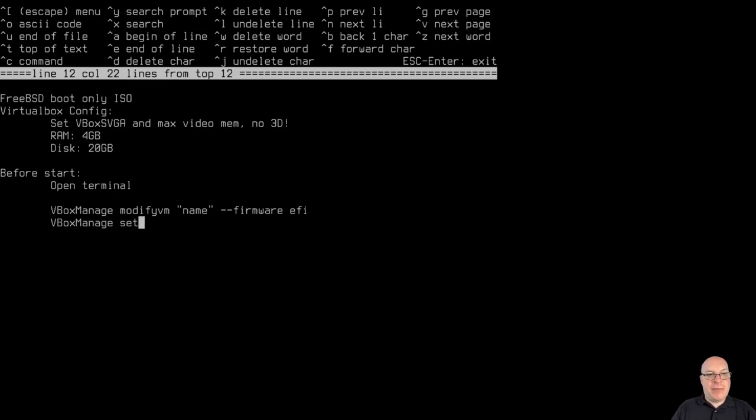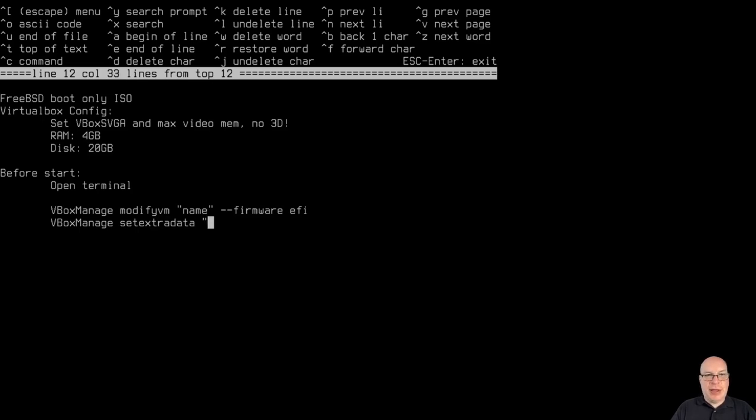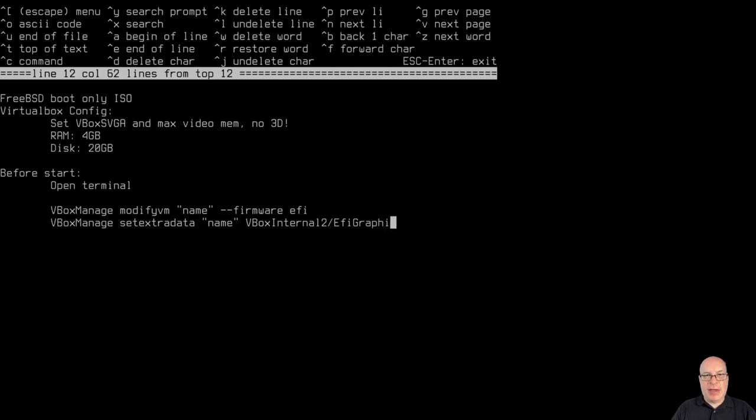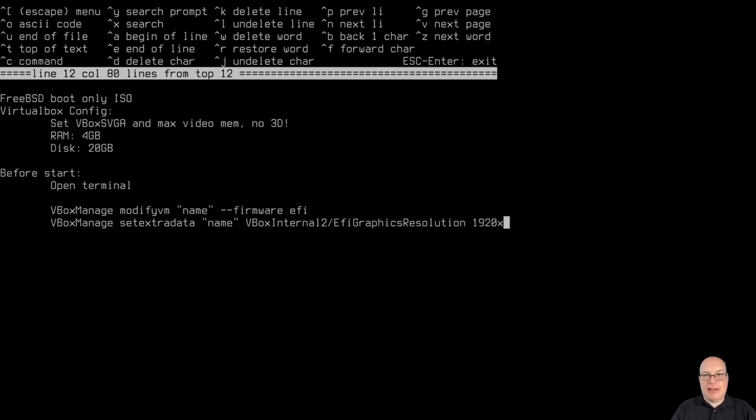Next, VBox manage, set extra data, quotes, the name of your virtual machine again, whatever that is, and then VBox internal 2 slash EFI graphics resolution and then 1920 by 1080.